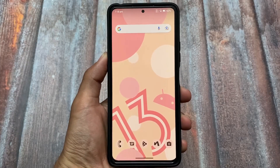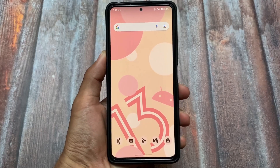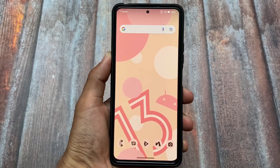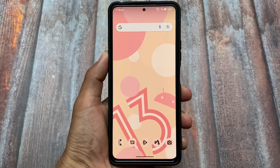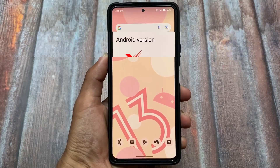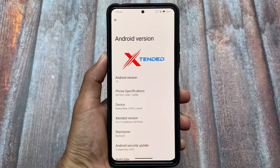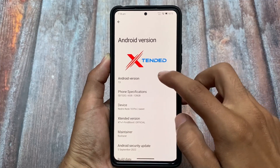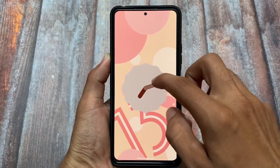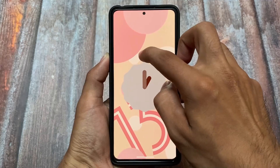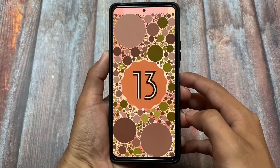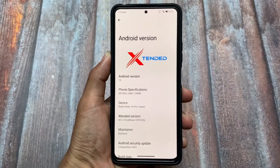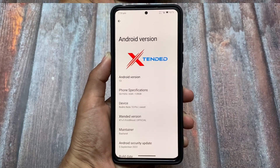This ROM is back after a long time — it was available with Android 10, 11, and 12 as well, but it's been a while since updates came. Right now, with Android 13, a new update is out. The name is Extended OS, previously known as MSM Extended — one of my favorite ROMs in terms of customization. It has a September security patch and might be available for your device as an official or unofficial build.